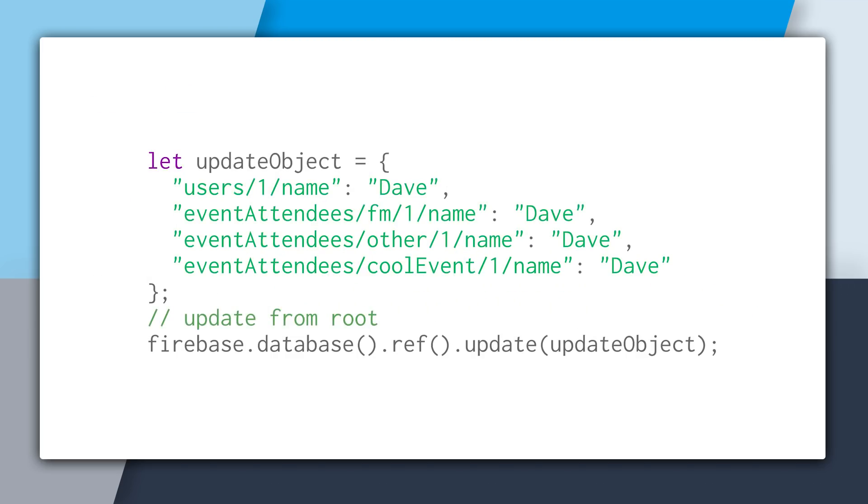When you create the update object, you want to make sure the paths start from the same root. And in this case, it's the root of the database. And that's what you'll do most of the time because this tends to be easier. And then from there, you update from that root reference, and then everything will process as one atomic operation.